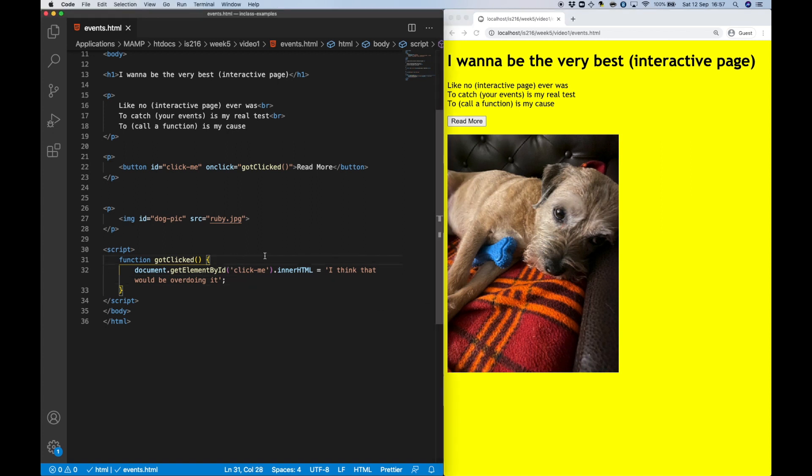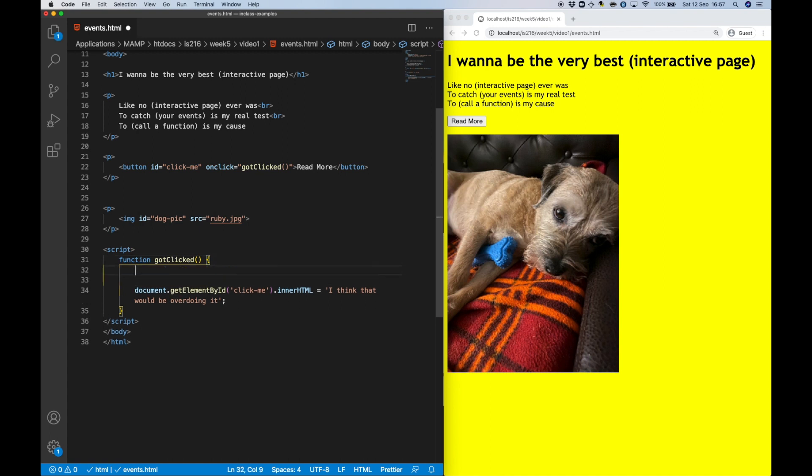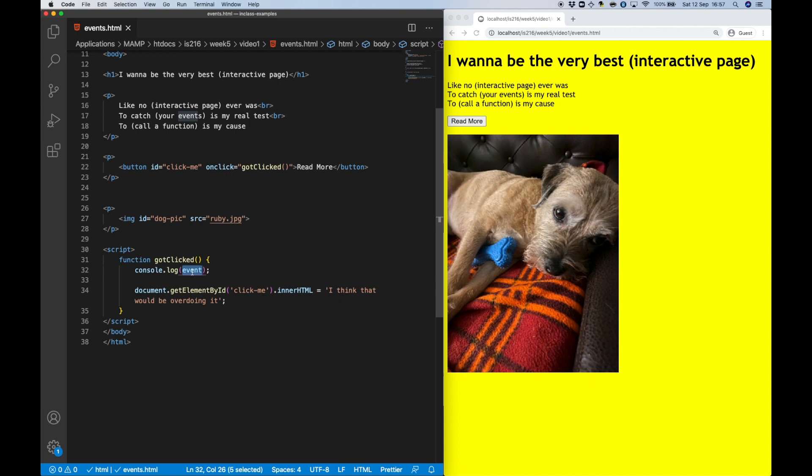Now, when an event such as a click occurs, sometimes it's useful to know a little bit more context about it, such as where exactly the user clicked on the element. Conveniently, the browser provides information like this within a special event object. So let's write it to the console and see what's inside of it.